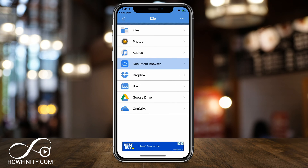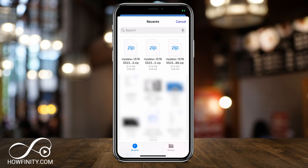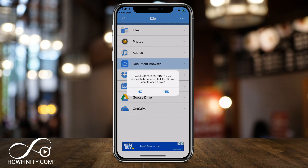Once you press open, this is what you're going to see. You could get access to the zip file if you have it on Dropbox, Google Drive, or even inside your photos. But in my case, it's under document browser. If I press that, it's going to be one of my downloads that I just did over here. Or I could search for it, but it's going to be my recent download. So if I press that download, it's going to say do you want to open the zip file?